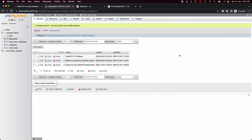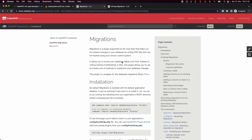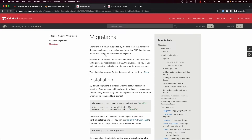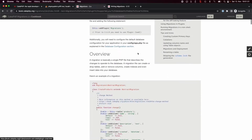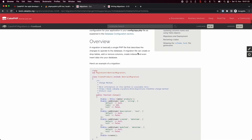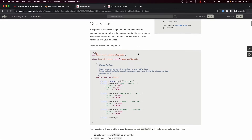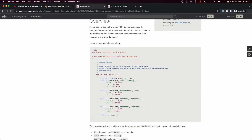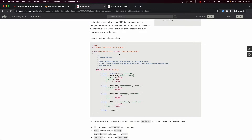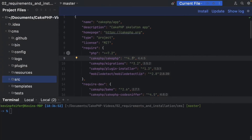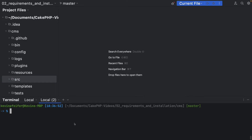So what can the migrations plugin do? If you go into the CakePHP documentation there is a separate migrations page, and basically what migrations integrates into CakePHP is the whole functionality to change the database schema via code snippets inside classes.